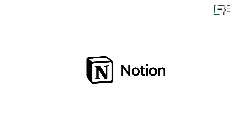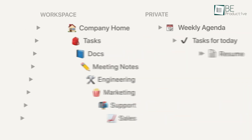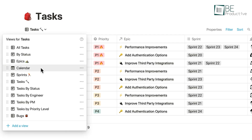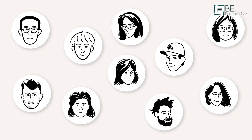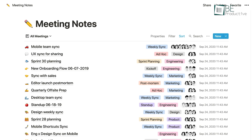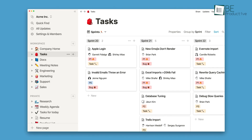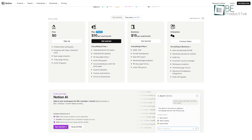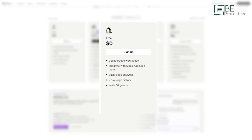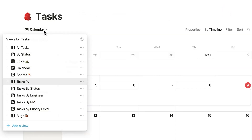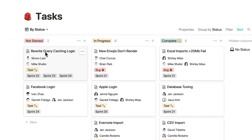We all heard about Notion, a versatile all-in-one workspace that combines note-taking, project management, and collaboration tools, which allow users to organize information flexibly. However, Notion's free plan has limitations on file uploads and collaborators, and its interface can be overwhelming for new users.